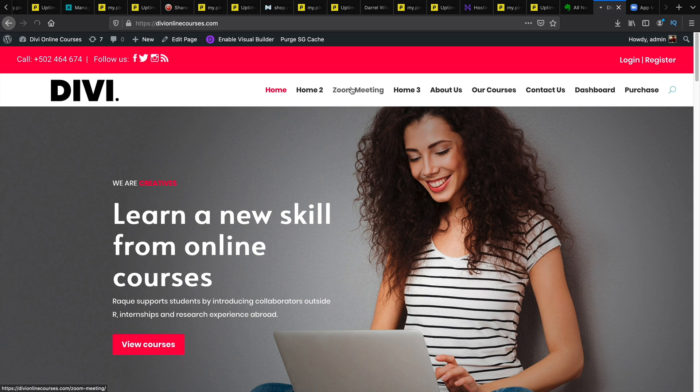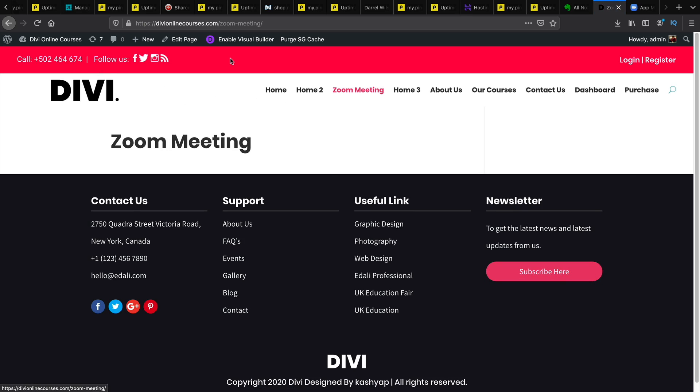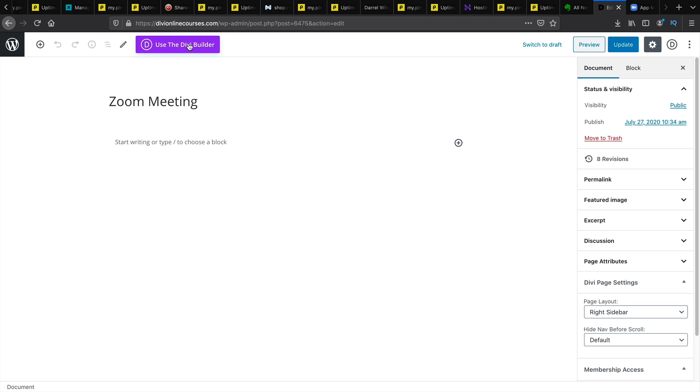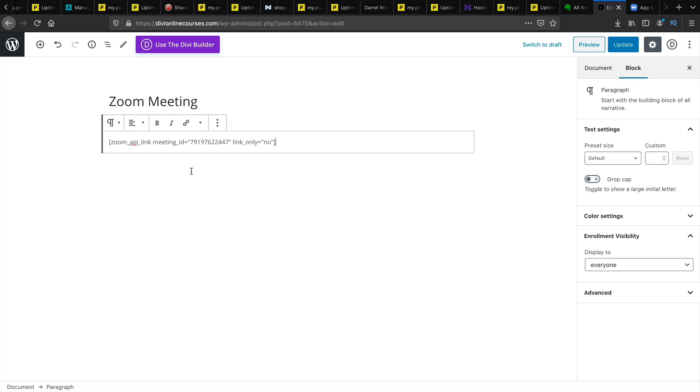I'll go to my zoom meeting section. And I will edit page. Now of course you can use any page builder. You can even use the default Gutenberg just to paste the shortcode. Once that's in you'll click on updates.